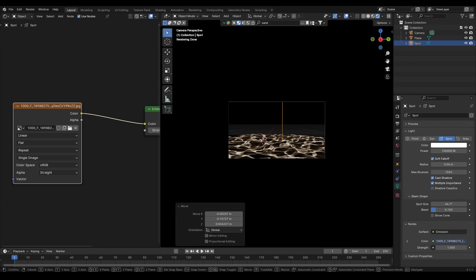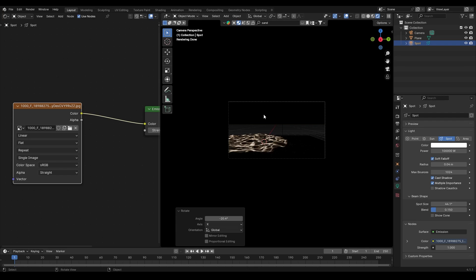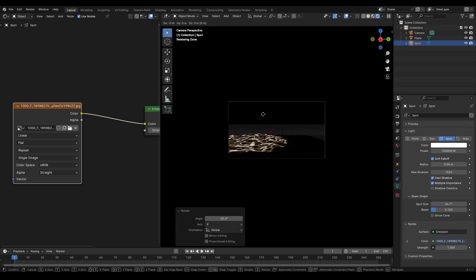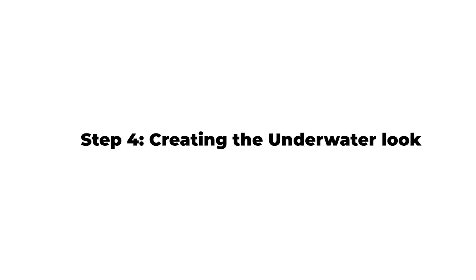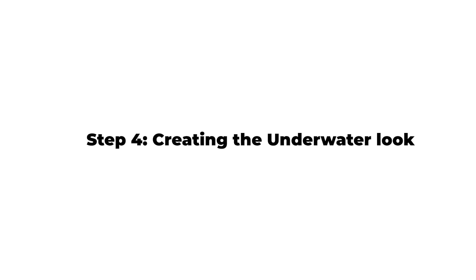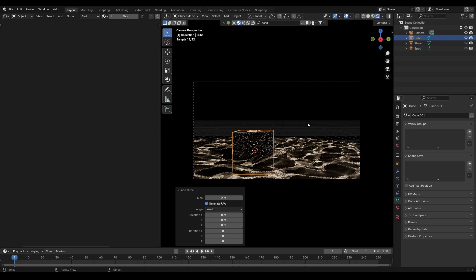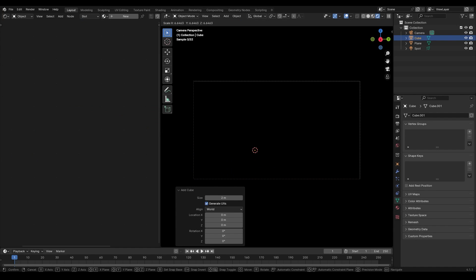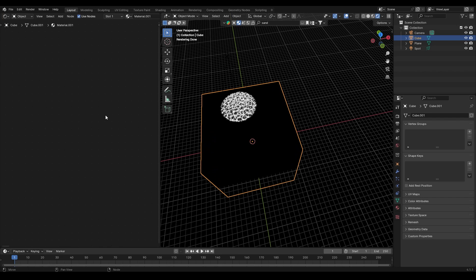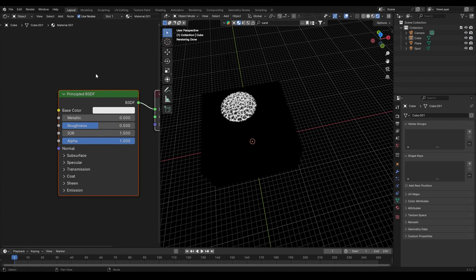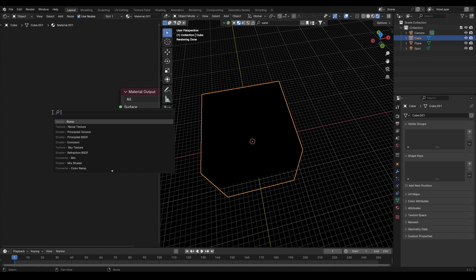Step 4: creating the underwater look. To really sell the underwater feel, add a cube around the scene and scale it up. In the Shade Editor, create a new material for the cube, delete the Principled BSDF, and add a Principled Volume node.